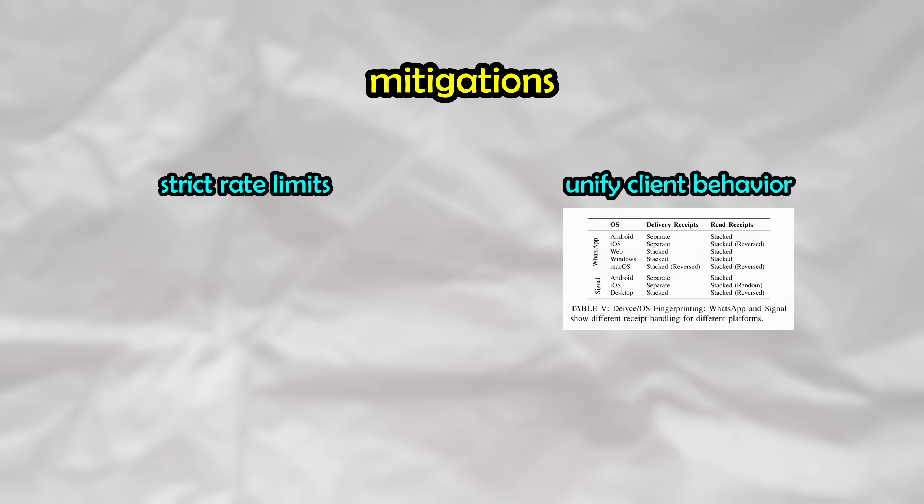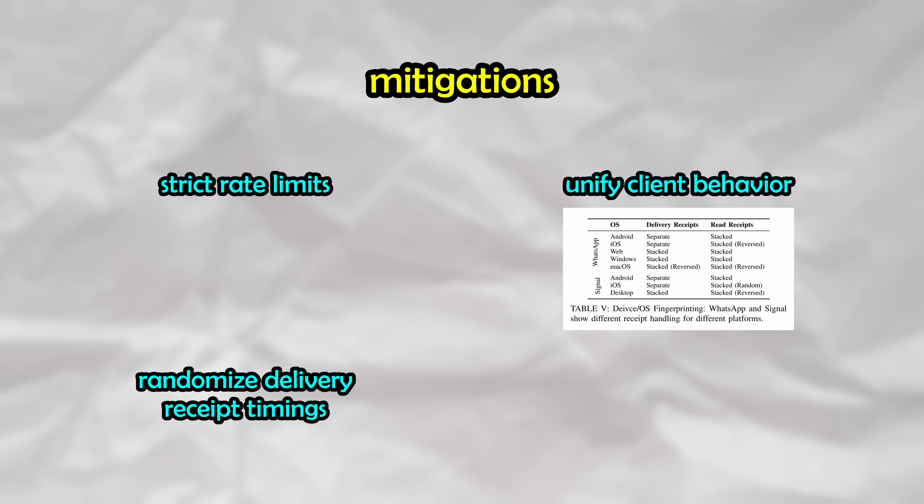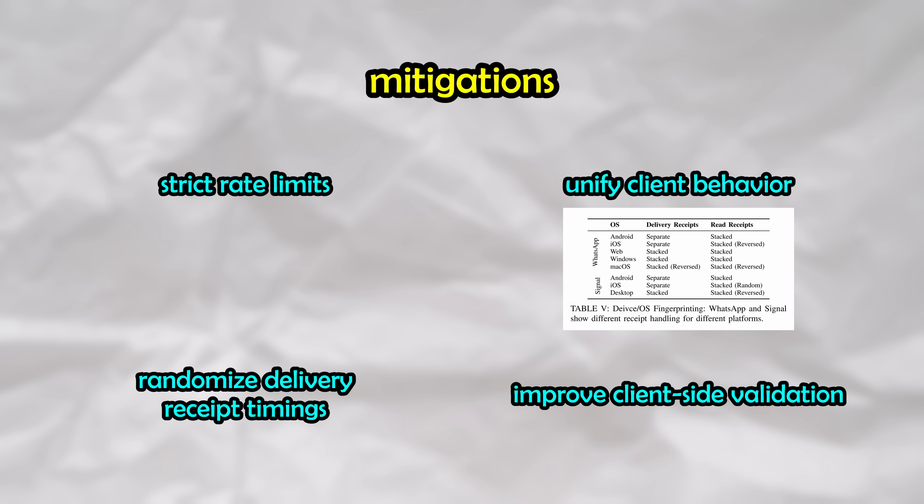In terms of what they could do to fix this, the options are plentiful and simple. For example, they could implement stricter rate limits, they could unify behaviors on the iOS and Android versions of the apps to reduce information leakage, they could randomize the delivery receipt timings, which could mitigate or even completely remove the timing side channel altogether, and they could add client-side validation as to not accept and respond to the malformed messages in the first place, and of course so much more.